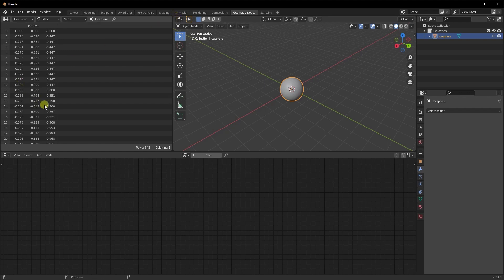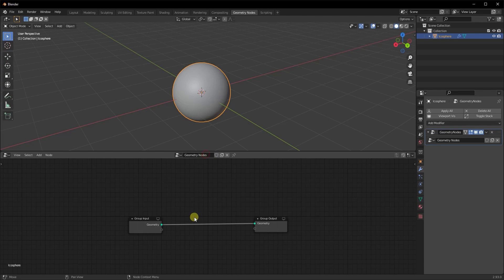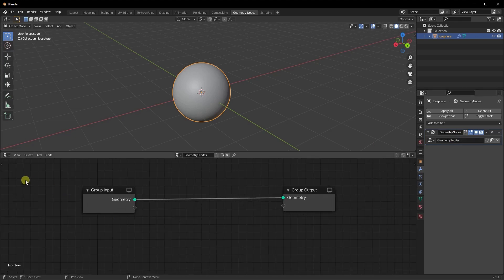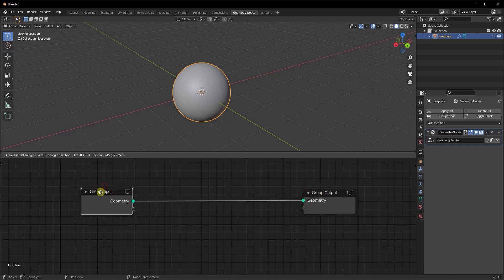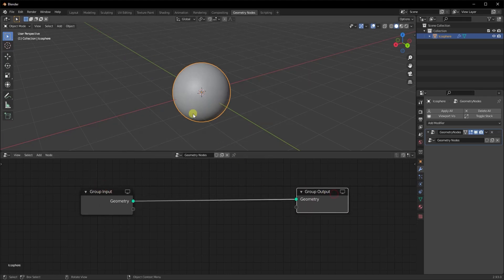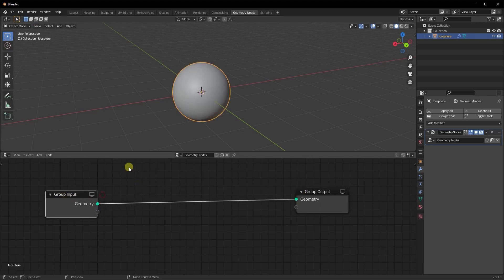This section over here tells you the position of each vertex in 3D space — we are not going to use this today, so I'm just going to close that. I'll press New. As soon as I do that, you can see a new modifier is added to your modifier properties — that's the geometry node modifier. There are two nodes added: a group input and a group output. Group input is the information about your object, and group output is the node displaying that information. If I disconnect this, your object disappears.